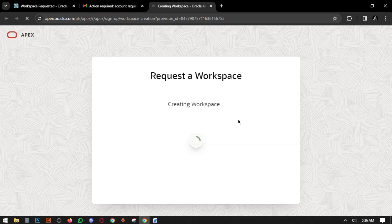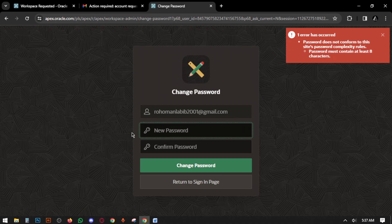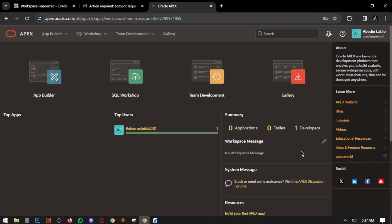A message appears: Workspace Successfully Created. Now click on 'Continue to Sign In Screen'. Here you have to set a password — at least eight characters, using a mix of alphabet and numbers. Now click Change Password. The workspace is now created.